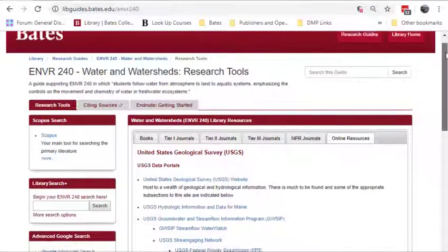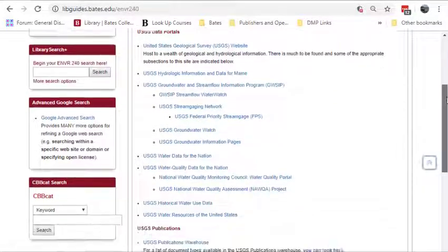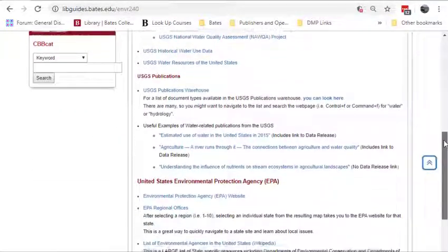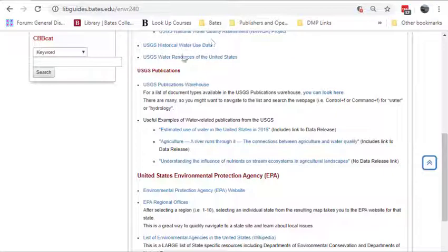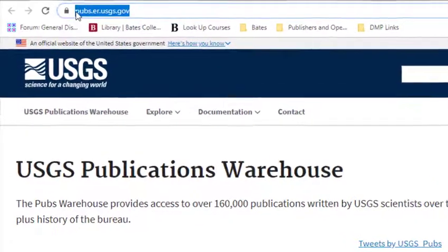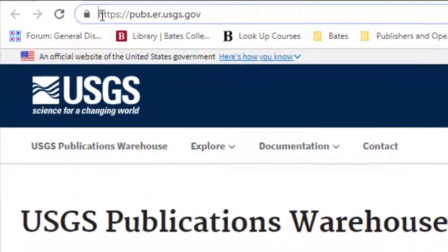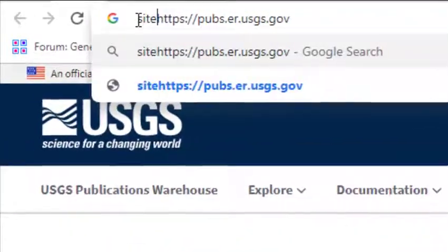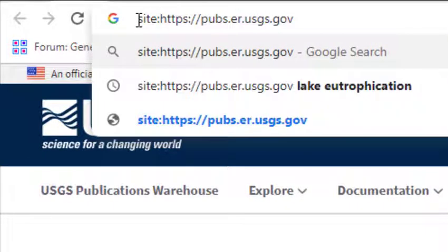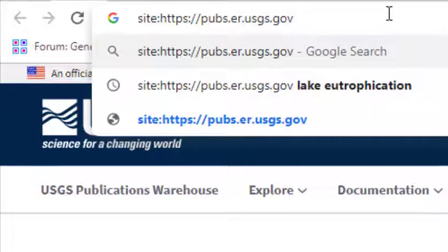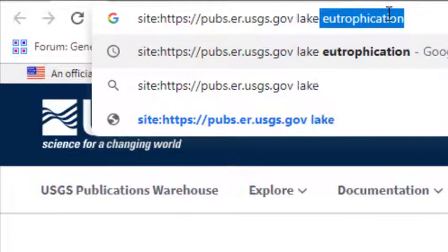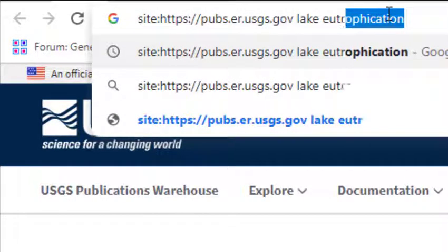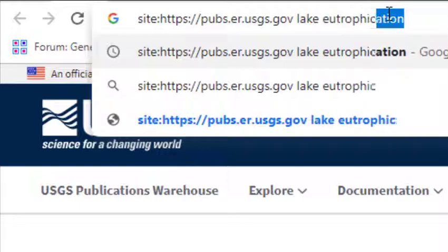I'm going to pick another government website with a very large collection of useful scholarly documents. Today, I'm interested in information the U.S. Geological Survey has made available about lake eutrophication. If your browser uses Google as your default search engine, you can simply add site: directly in front of the URL in your browser's navigation bar. After defining the site for your search, enter your search phrase after the URL, separated by a space.